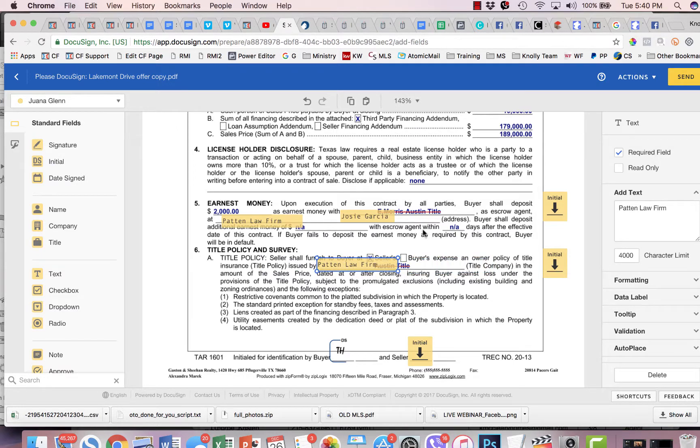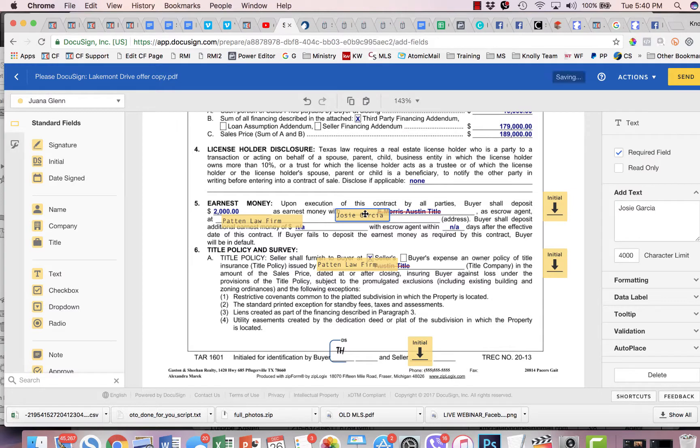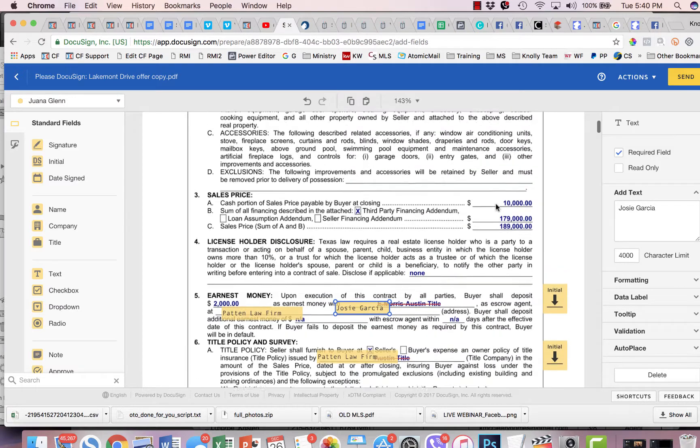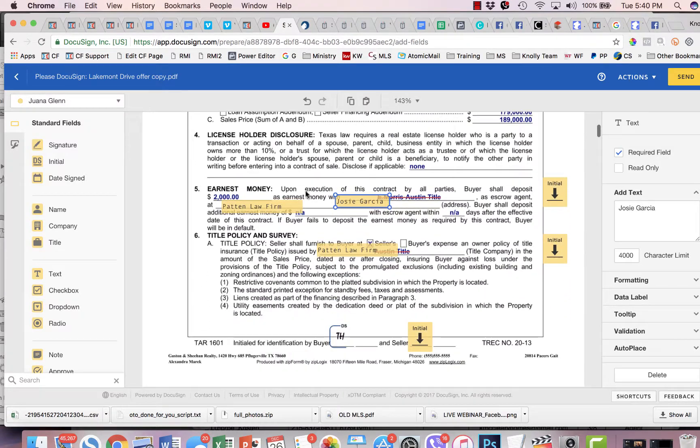There we go. So again, we made changes to this. So we've just added those in. And we've got initial fields out here to denote that this was changed.